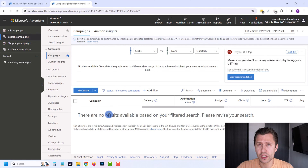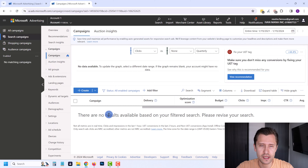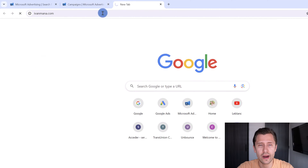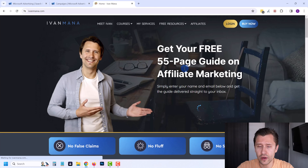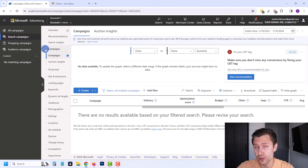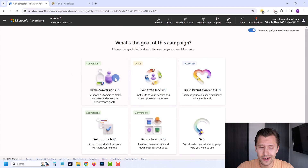This hasn't changed too much from 2023; however, there are some small things that have been changed that will be seen throughout our campaign creation process. For the purpose of this video, we're going to be promoting my website at YvonneMata.com, where I offer a free affiliate marketing guide. Once you're in your Microsoft Ads dashboard, go ahead and click on Create.